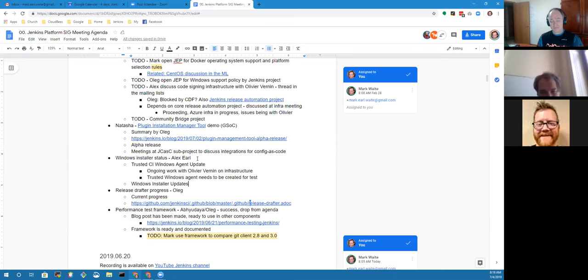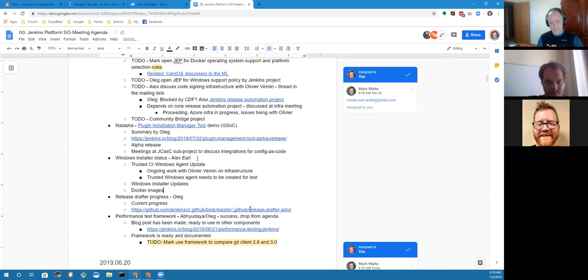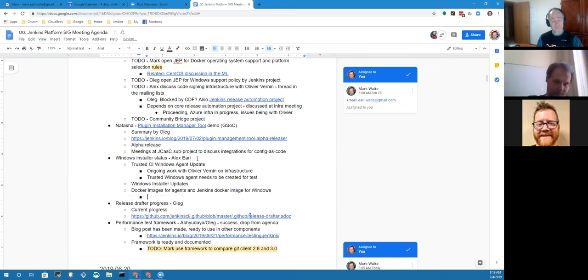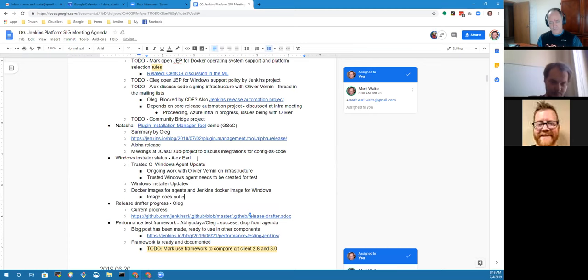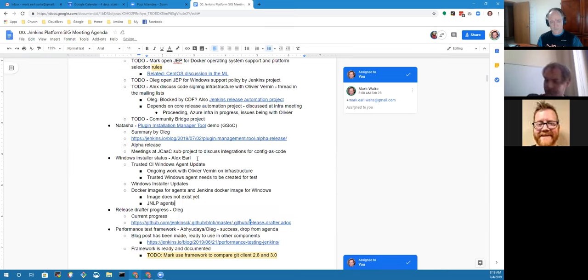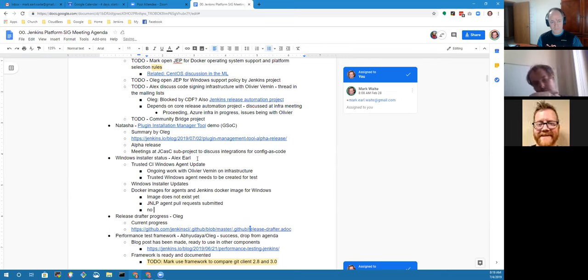It's not directly related to this but I've started hacking on the Docker images for the agents as well as the Jenkins Docker image but for Windows. That's currently not there. I've submitted two PRs so far for the JNLP agent and the normal agent images. They're kind of work in progress because there's no way to build them on ci.jenkins right now.